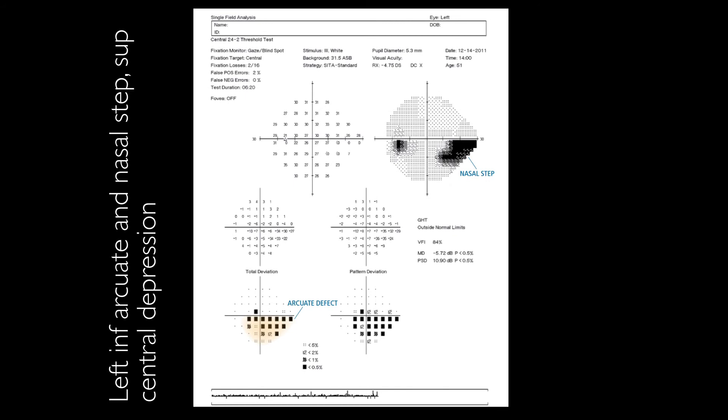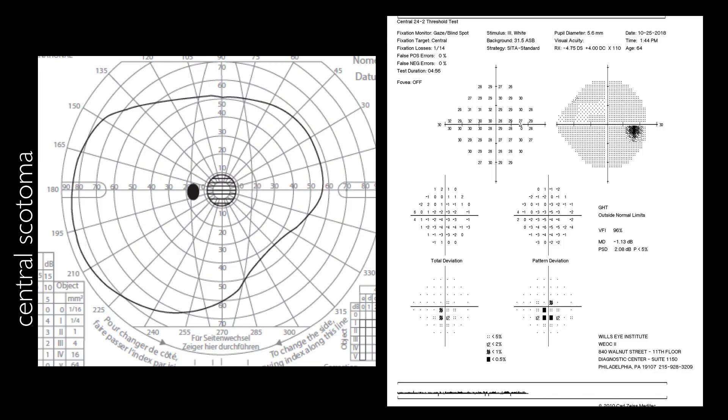In this case we have left inferior arcuate and inferior nasal step, while the gray scale is showing only nasal step.